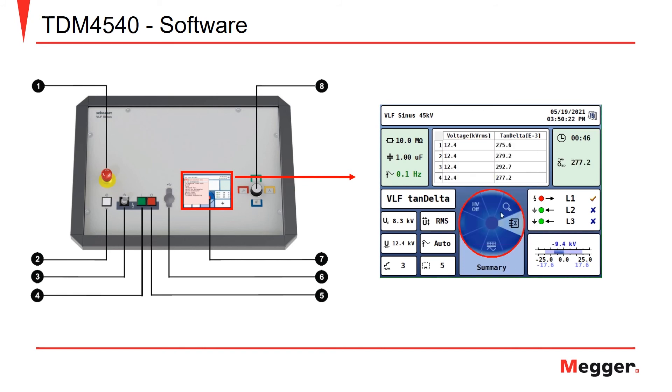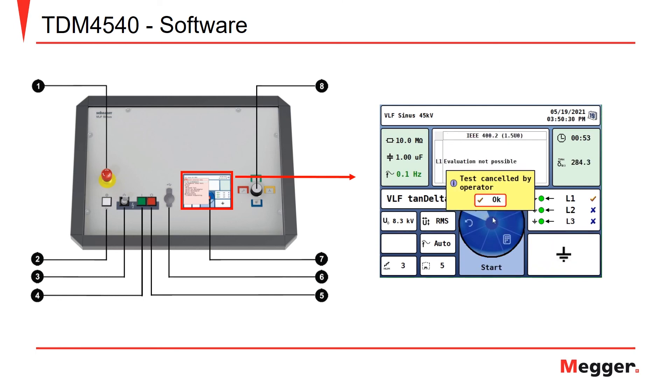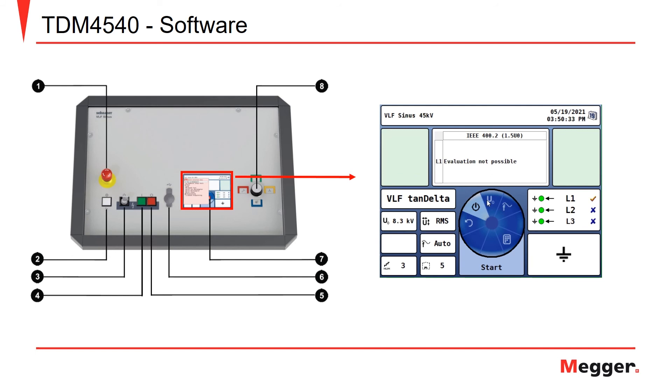And then finally, if we wish, we can go ahead and turn off the high voltage. For the sake of time, we will do that here. Since we were not able to complete the whole test, the evaluation is not possible, but I will show an example of the evaluation.